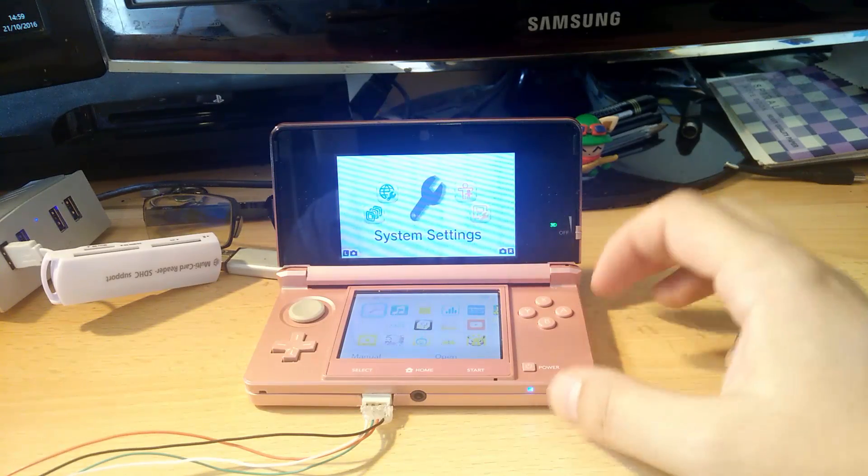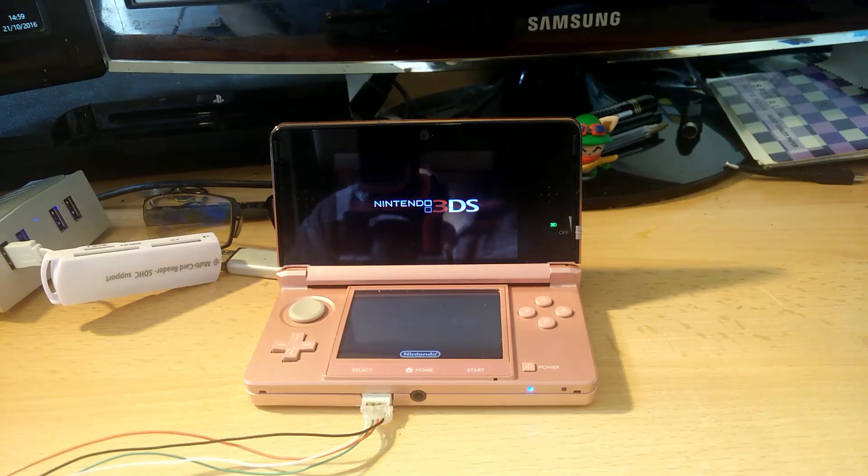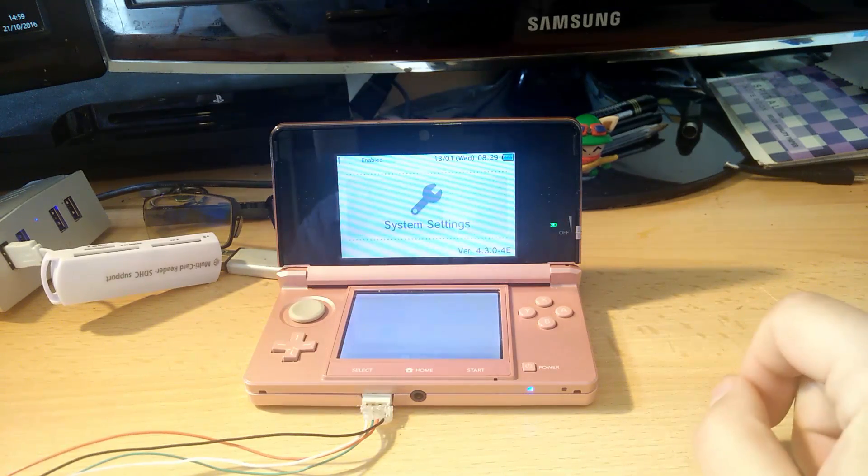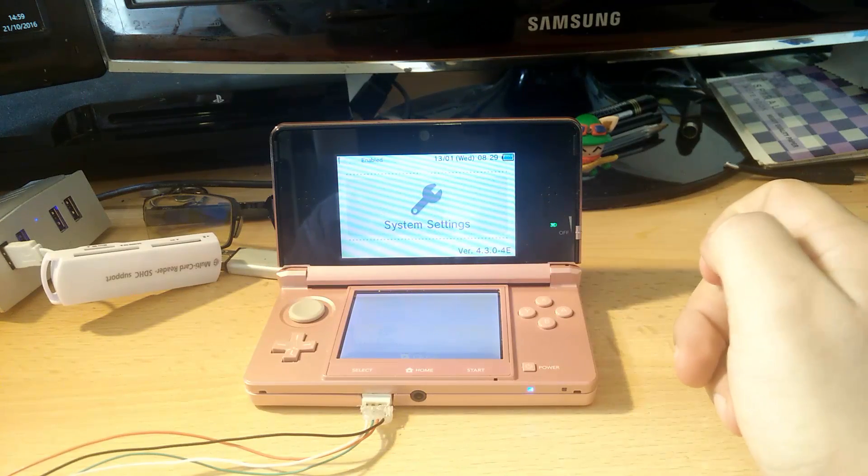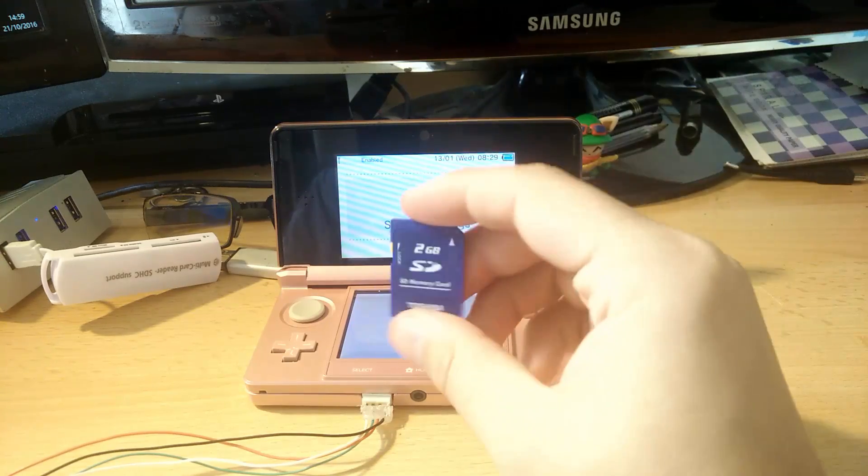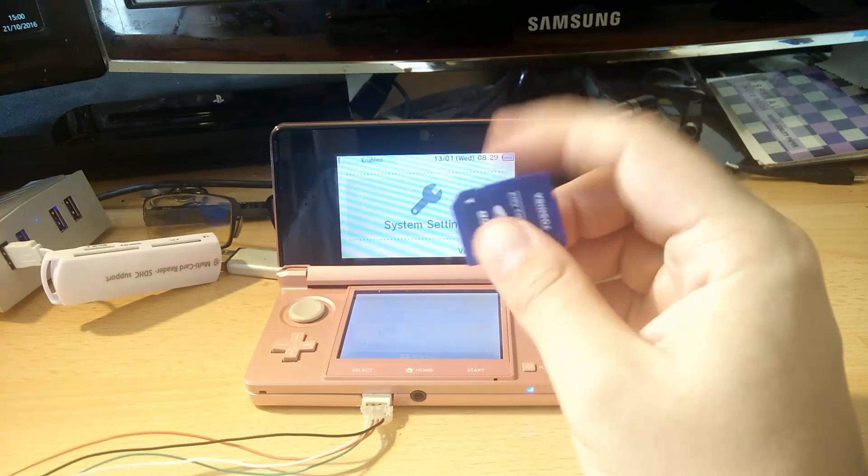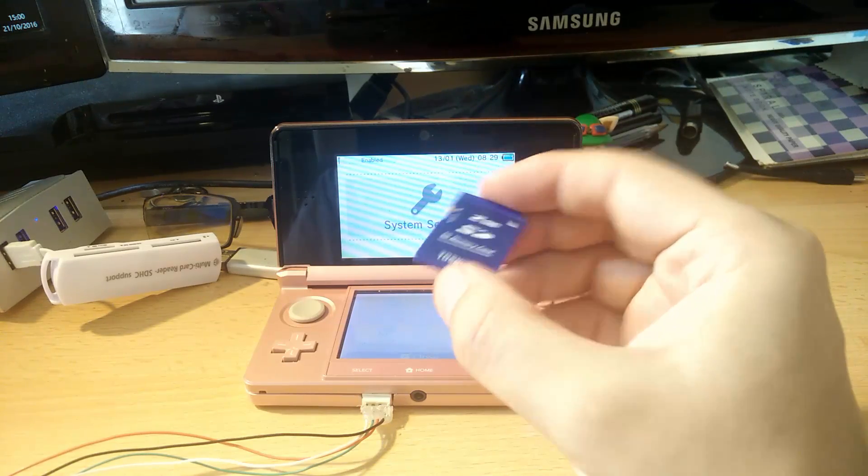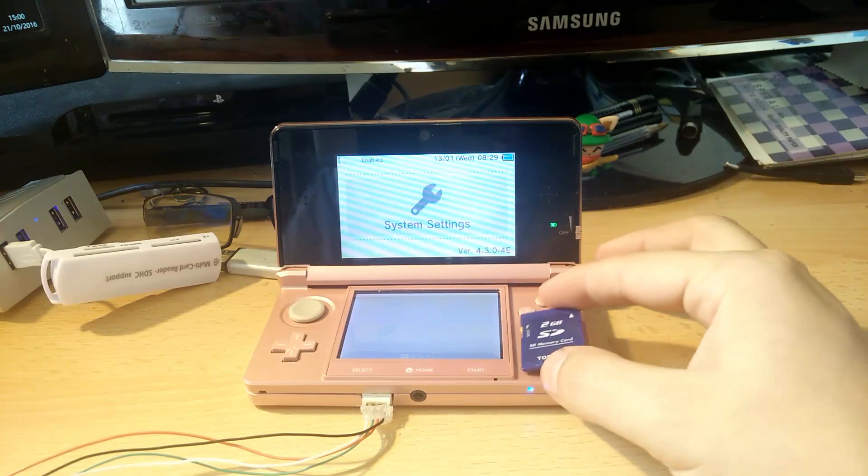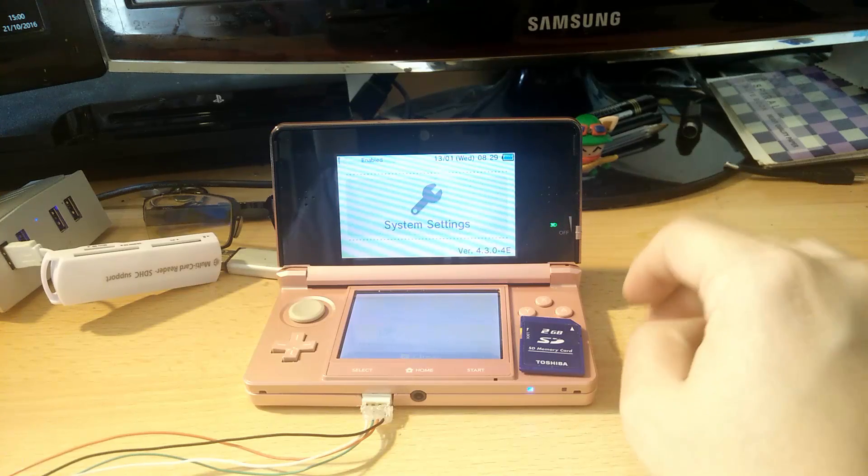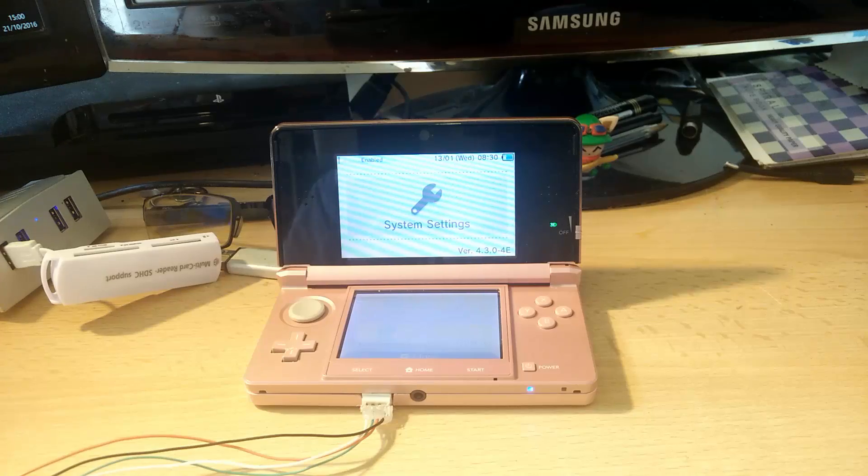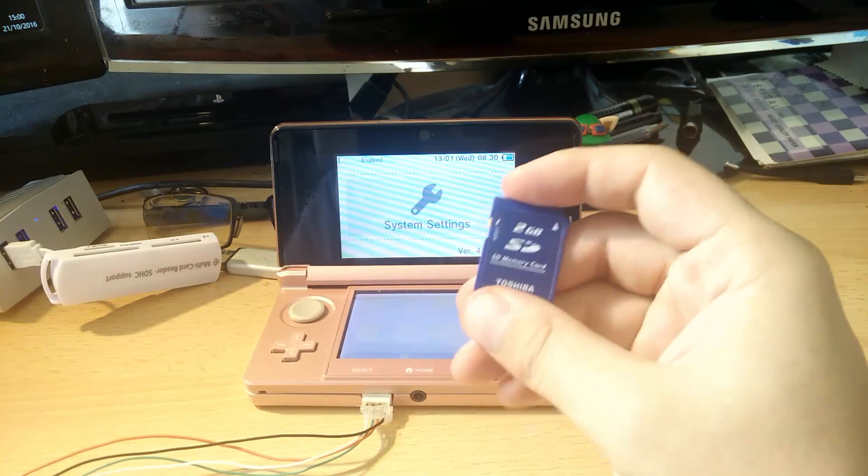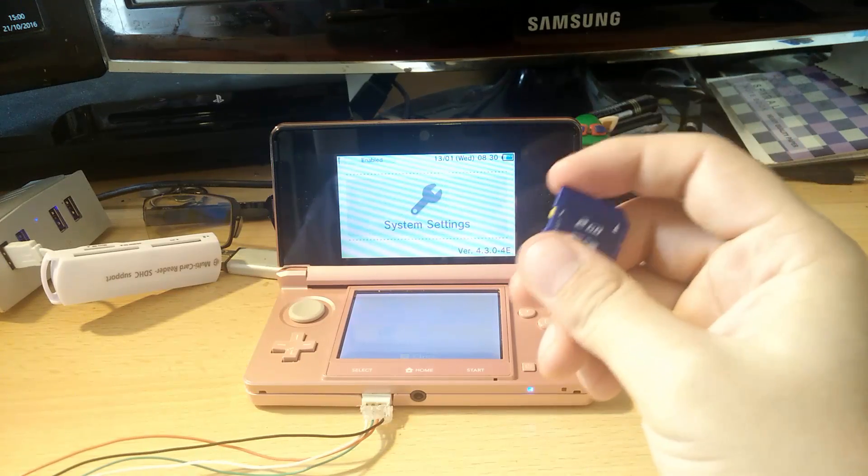There we go, click on settings and we should have 4.3. So that's the downgrade successful. And again that's using the emunand that I had on the SD card that I created about a year or two ago.